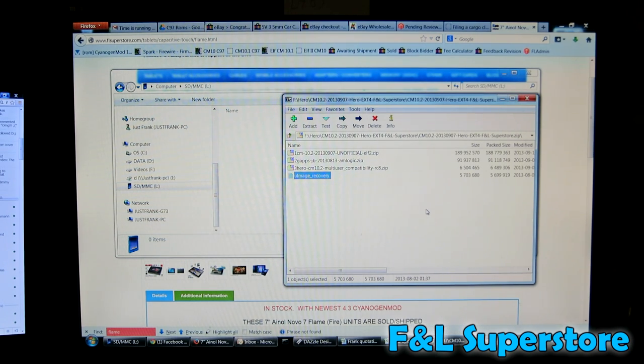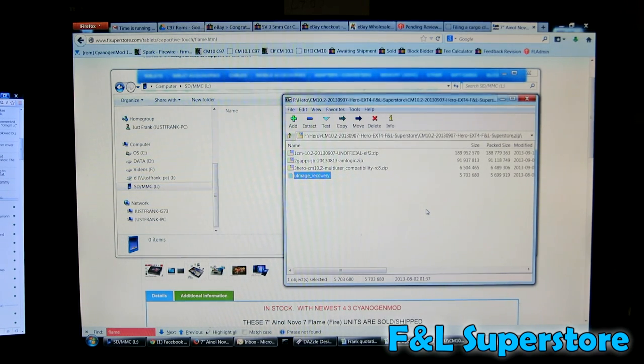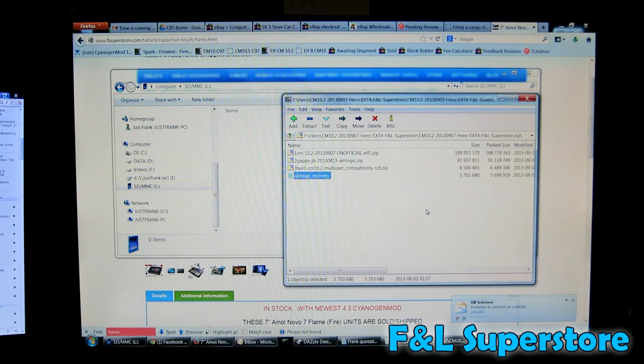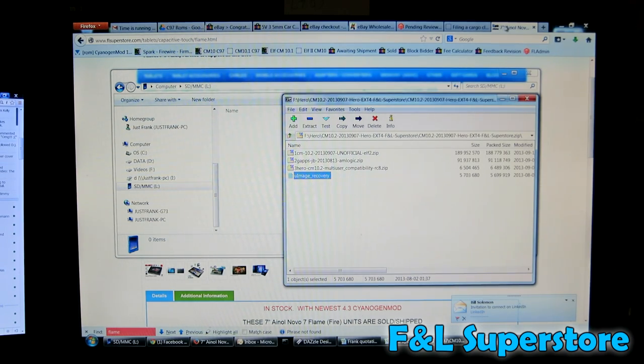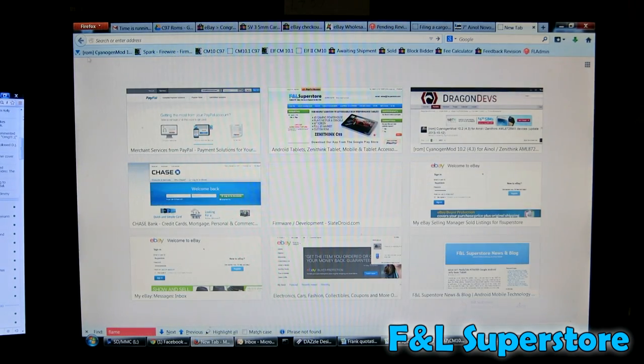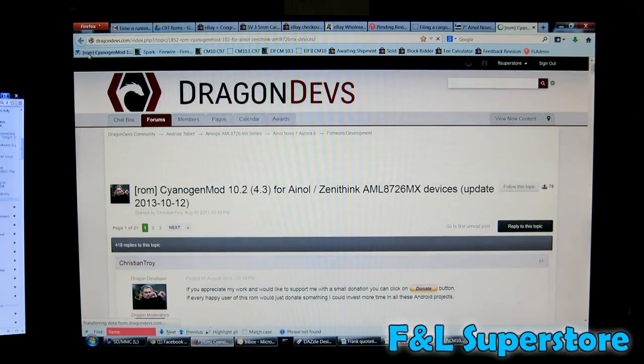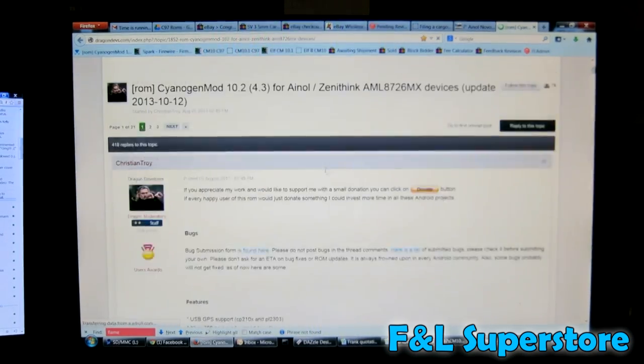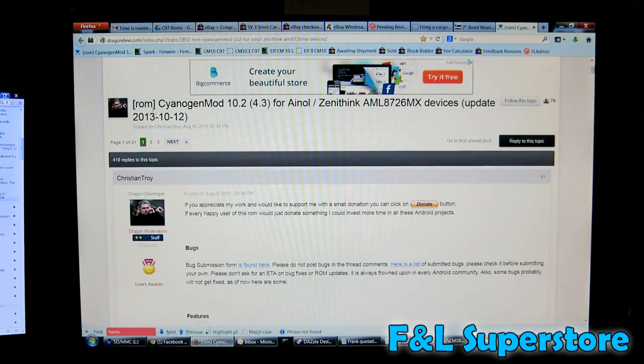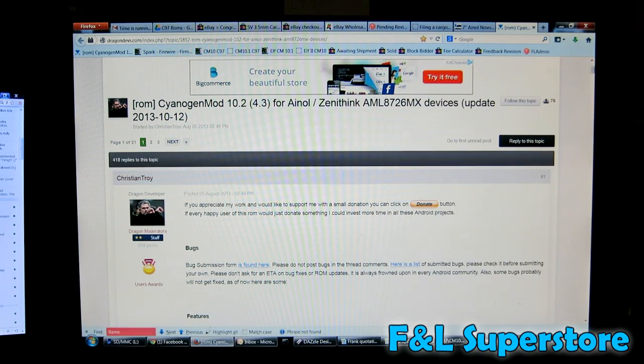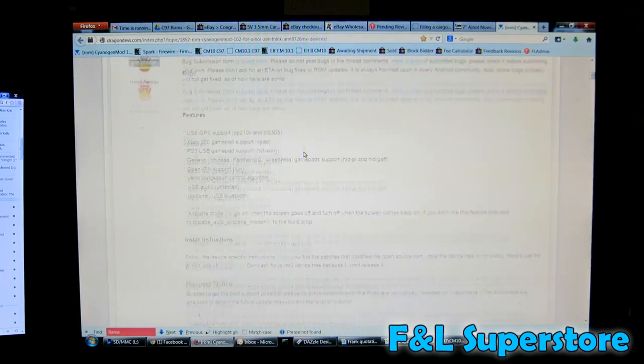This is specifically for the Inol tablet line and also the Xenothink tablet line. There might be some other comp zips that Christian has made. You'd have to follow the thread at Dragondevs or SlateJoid.com. Just Google CyanogenMod 10.2 for Inol Xenothink, AML8726MX.